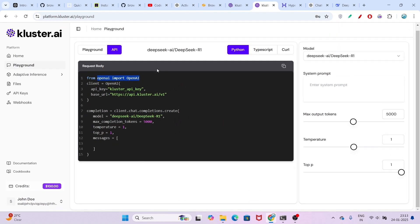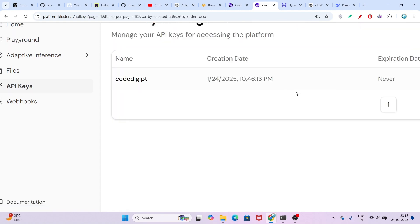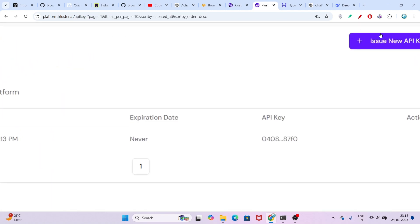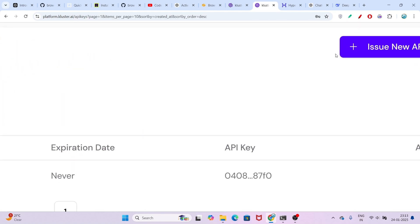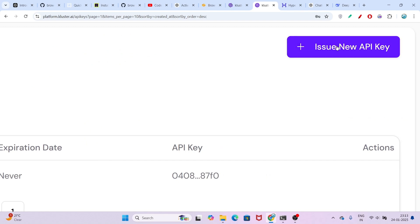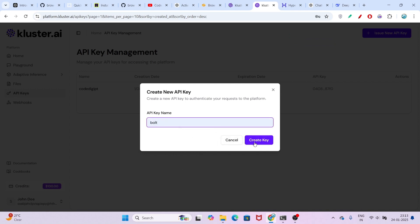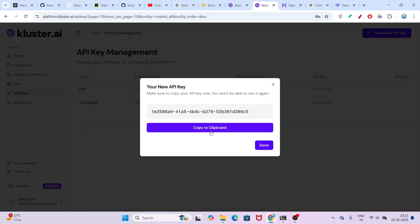Now I need the API key. On the right-hand side, you see the API key option. Go there, and in the top right, click on Issue New API Key. You will find a pop-up — give any name, then click Create Key. After that, you will find an API key, so just copy it.